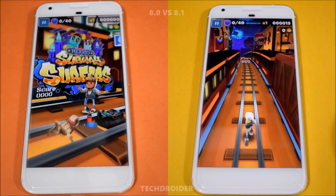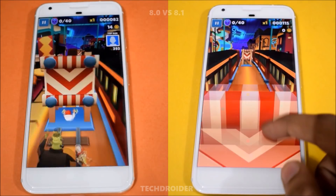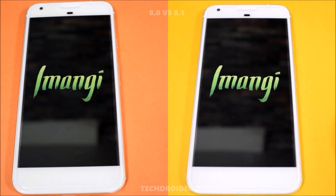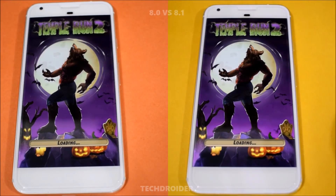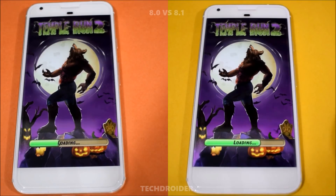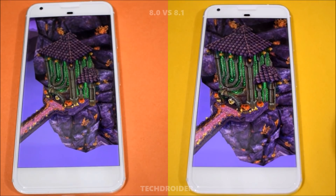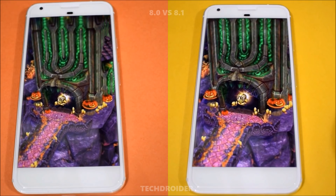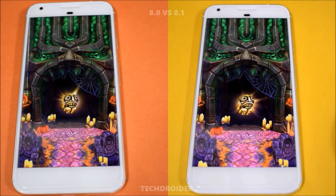Now let's open Temple Run 2. Both of them are loading the game, and the winner is Android 8.1 here guys.